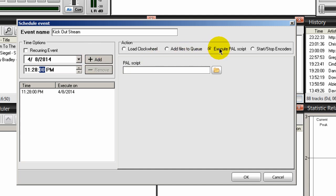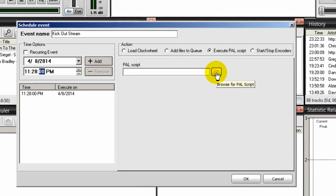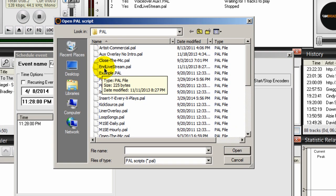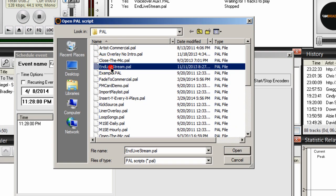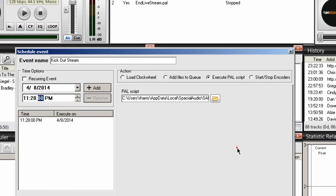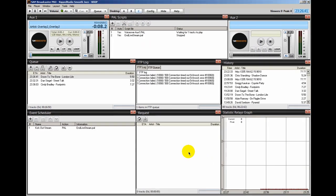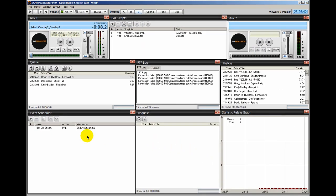And click add. And I want to execute a PAL script. So make sure this button here is checked. I'm going to click on this icon here and navigate to that very same end of live stream PAL. Select it and click open and click OK.